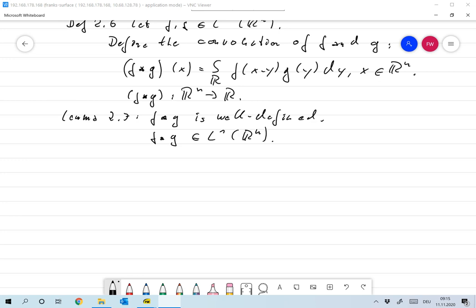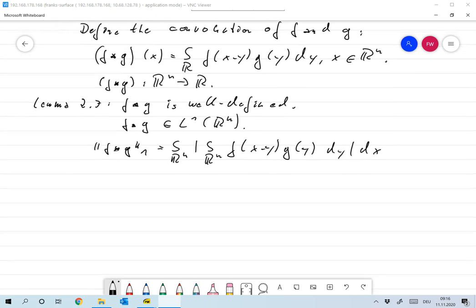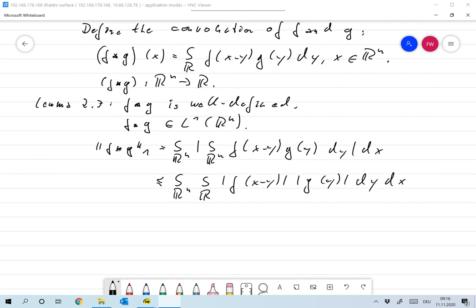Let me show you the second part. If it's well-defined, then the one-norm would be defined as the integral over Rn of the absolute value of the integral over Rn of F of X minus Y times G of Y dY, dX, which is smaller than the integral over Rn, integral over Rn, of the absolute value of F of X minus Y times the absolute value of G of Y, dY dX.